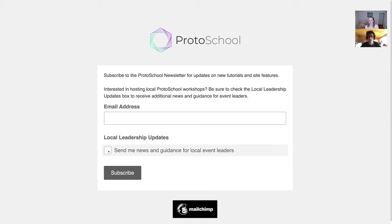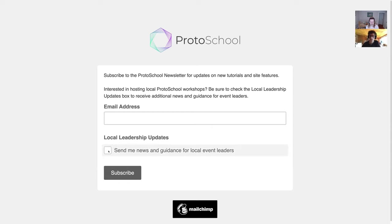So for the attendees of your events, we encourage you to have them sign up for the newsletter in general so they can stay up to date when we have new content. But for you who are leading events, go ahead and check that box. It would be awesome.